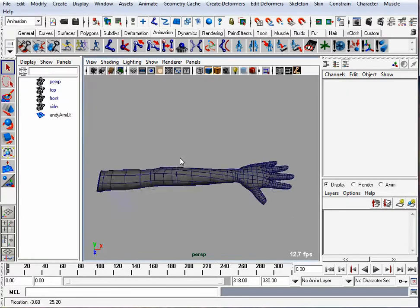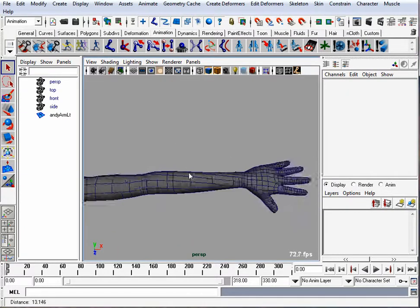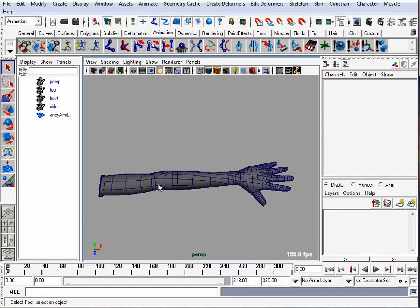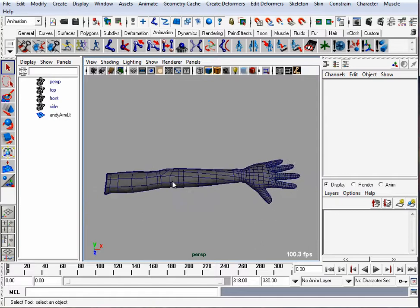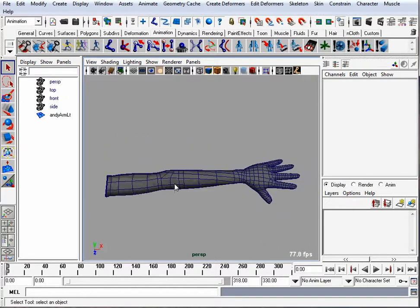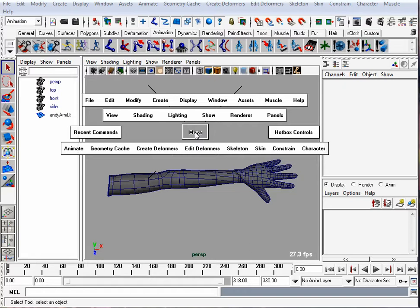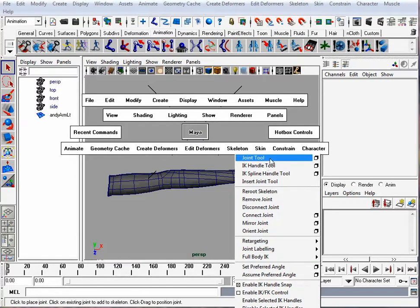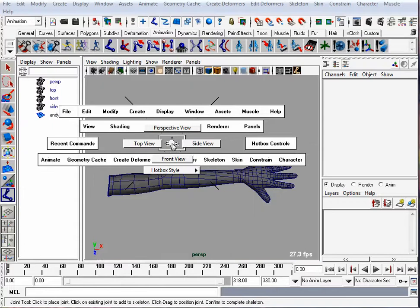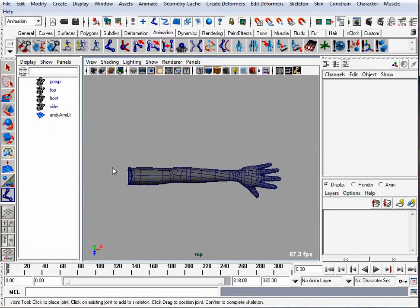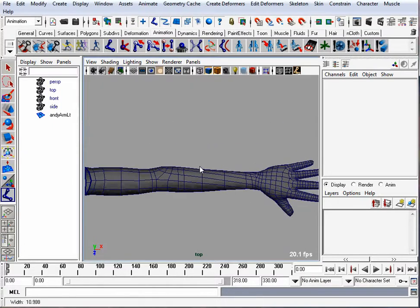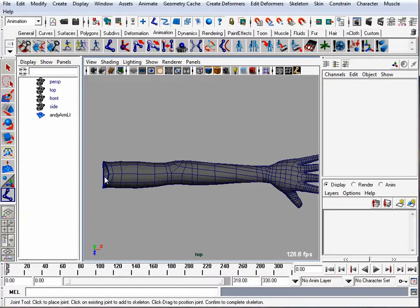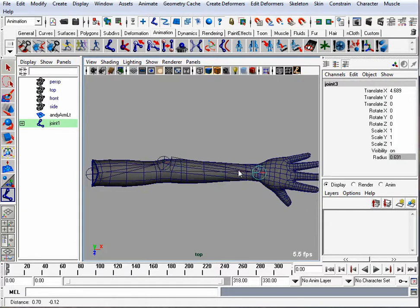I have up here the Andy Arm Mesh. I'm going to use this as a basic arm. We'll put in some joints for the first step. I'll go up to Skeleton Joint Tool. I'm going to look in the top view. I'll click once for the upper arm, once for the elbow, once for the wrist, and once for the end of the hand and hit enter.